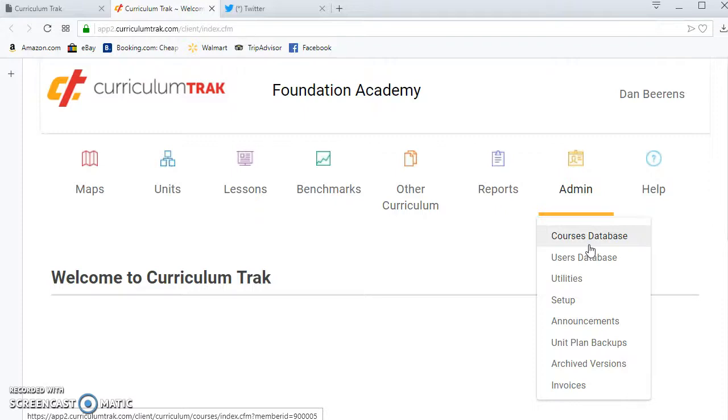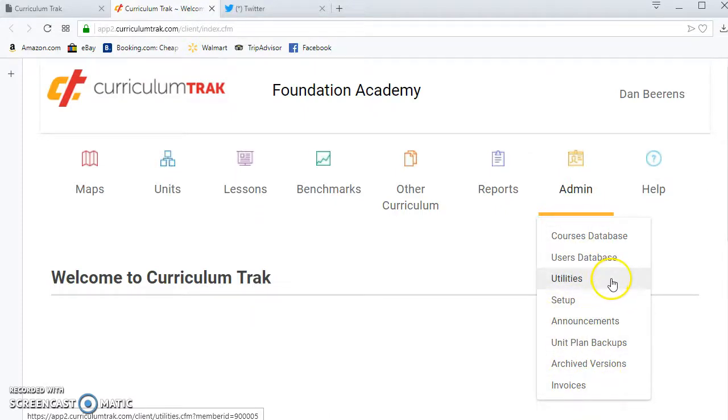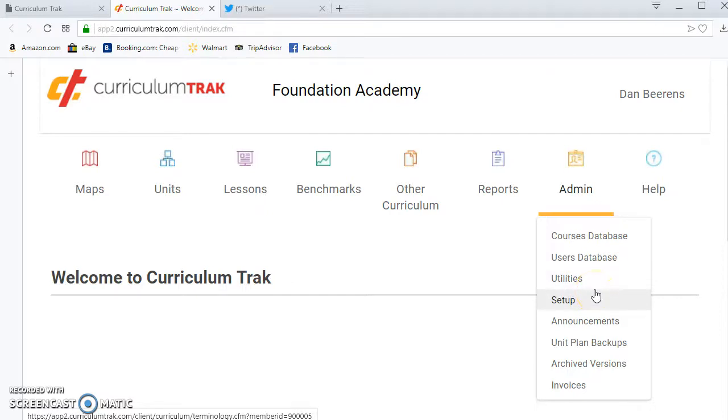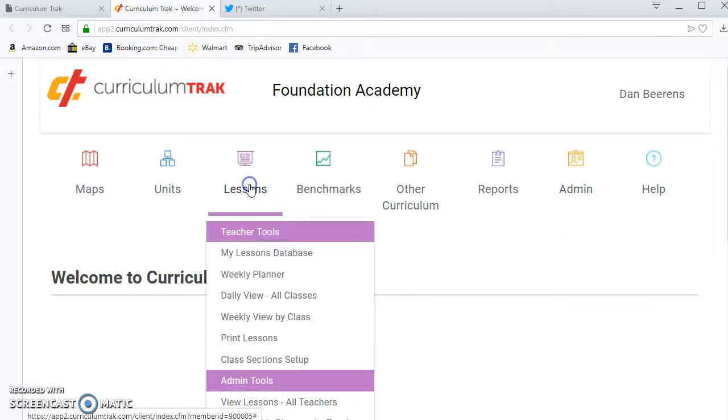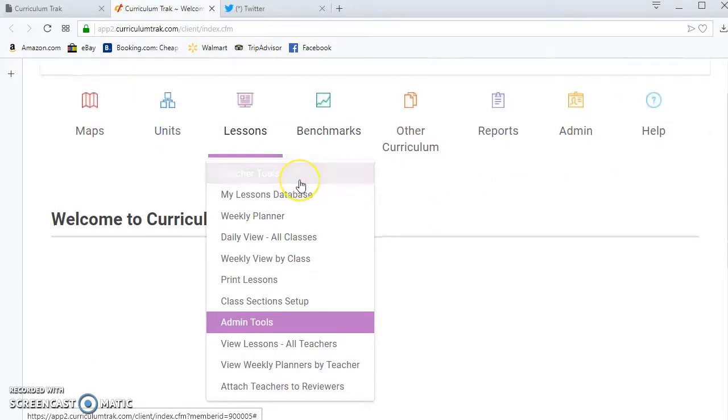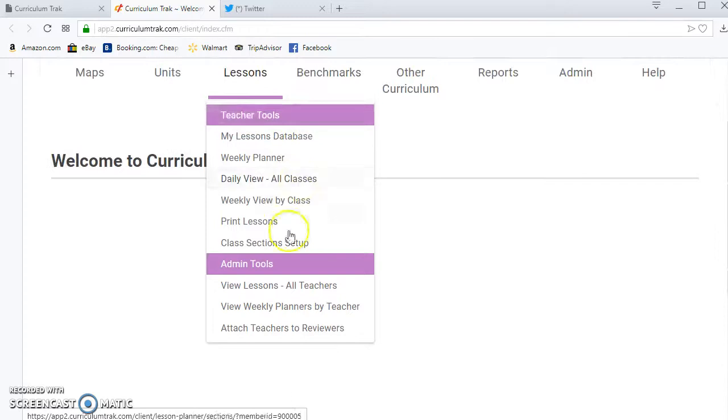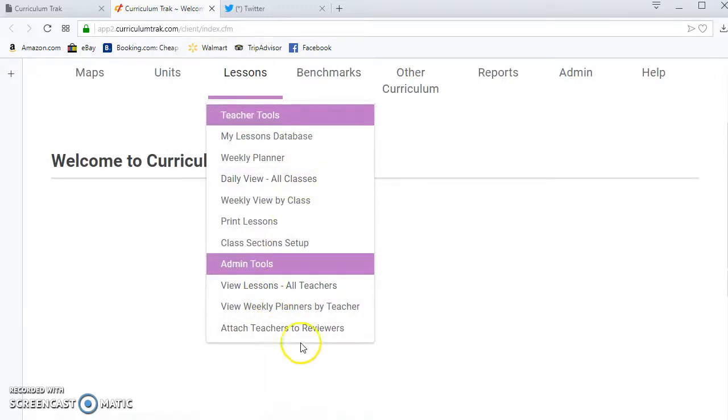Curriculum admins have full access to all the setup and everything basically of Curriculum Track, so you want to limit how many people have that access. Any of your Curriculum admin folks will be able to go to the lessons and they'll have access to these extra admin tools.